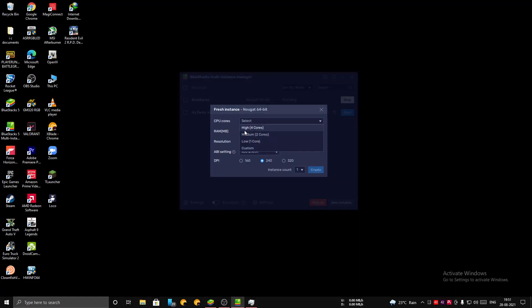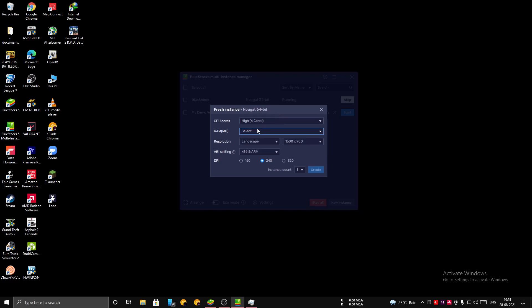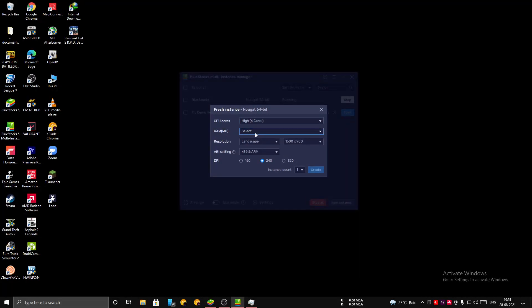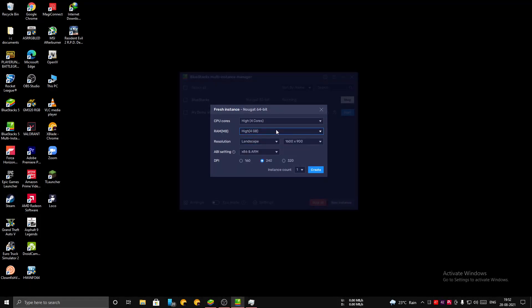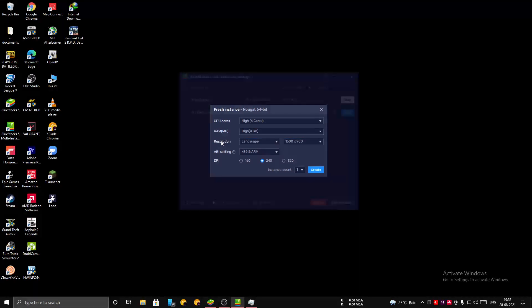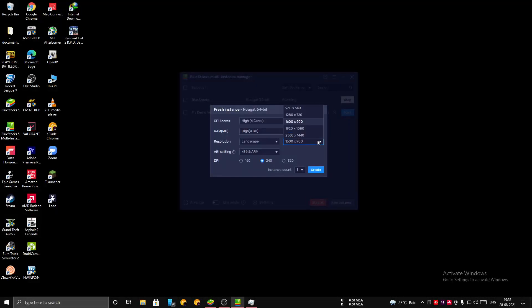Now you can give your memory allocation which is RAM. Setting it to high, you can set it according to your system specs. Keep the resolution here mentioned to Landscape. I'm using a Full HD monitor so I'm giving it to 1920 by 1080p.